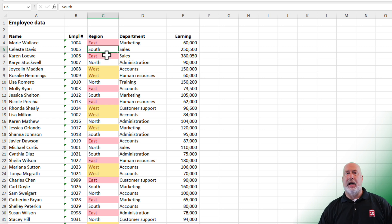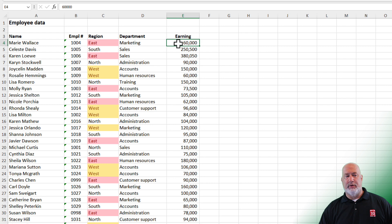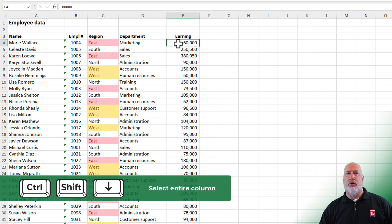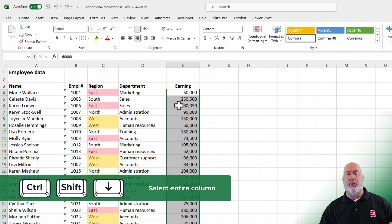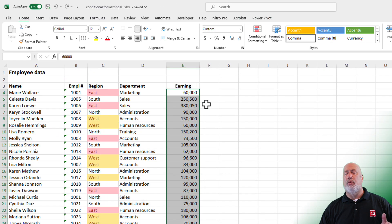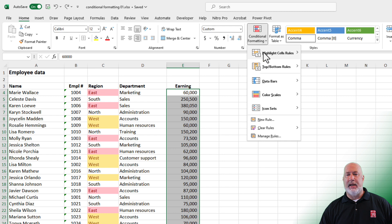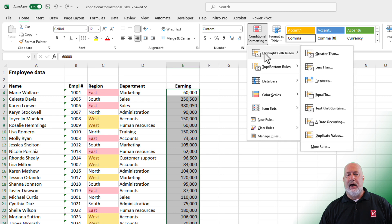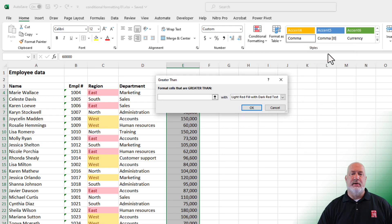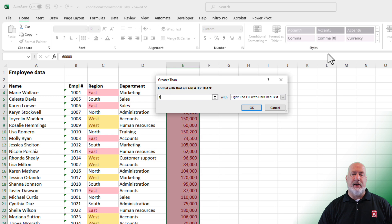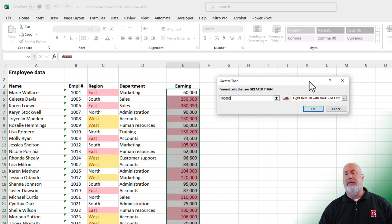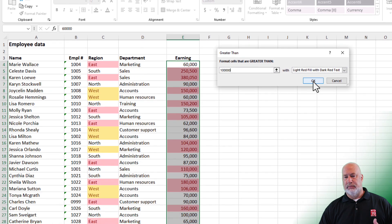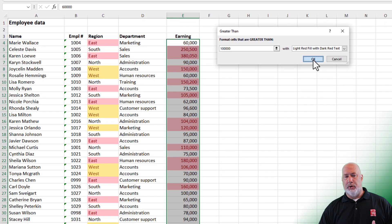Now when it comes to numbers, I'm over in cell E4. Control shift down arrow to select them. I want anyone over 100,000 to stand out. Conditional formatting, highlight cells rules, greater than 100,000. You don't need to put the comma in. And again, there's that default fill color. Click OK.